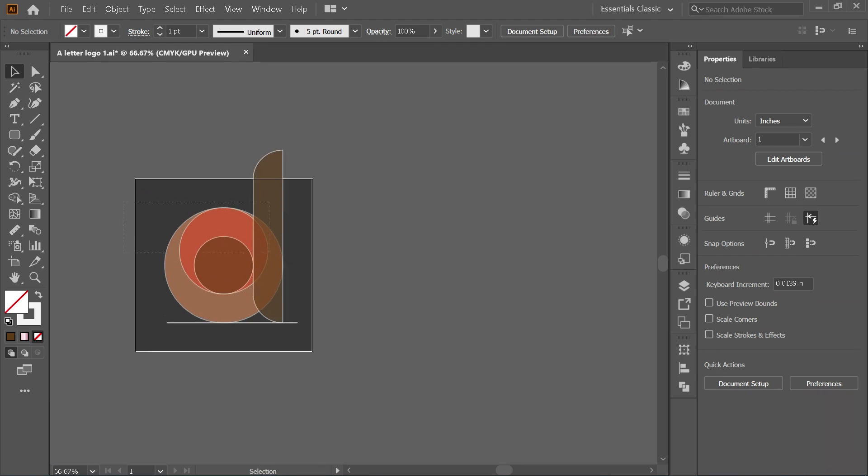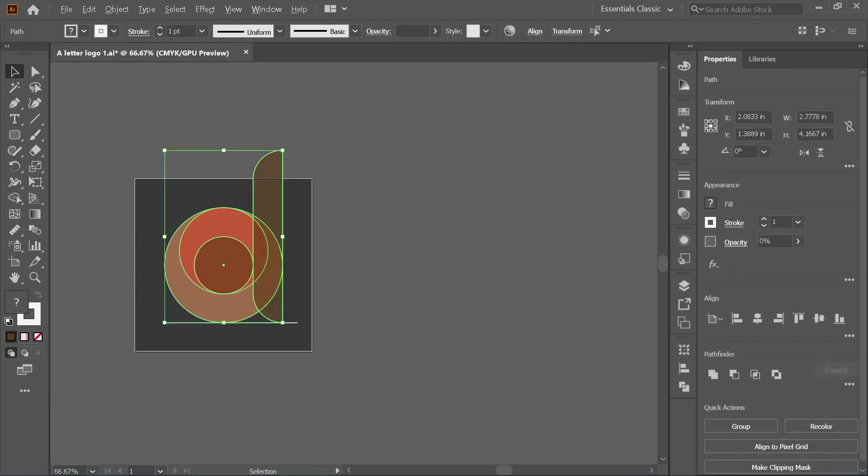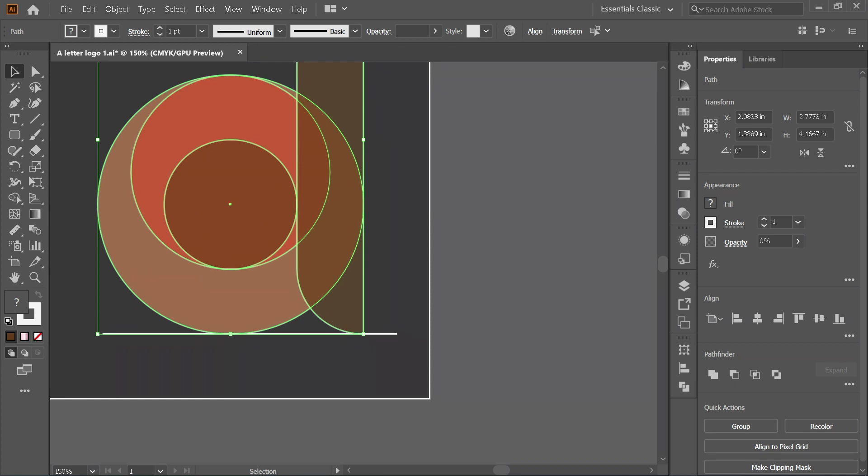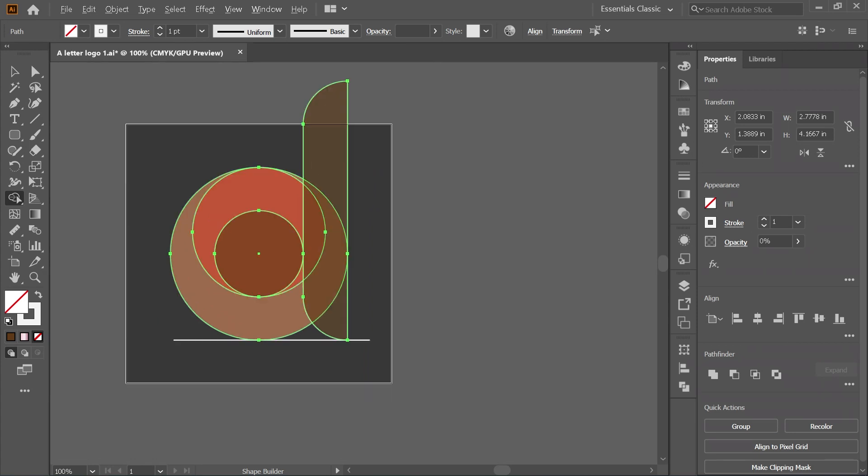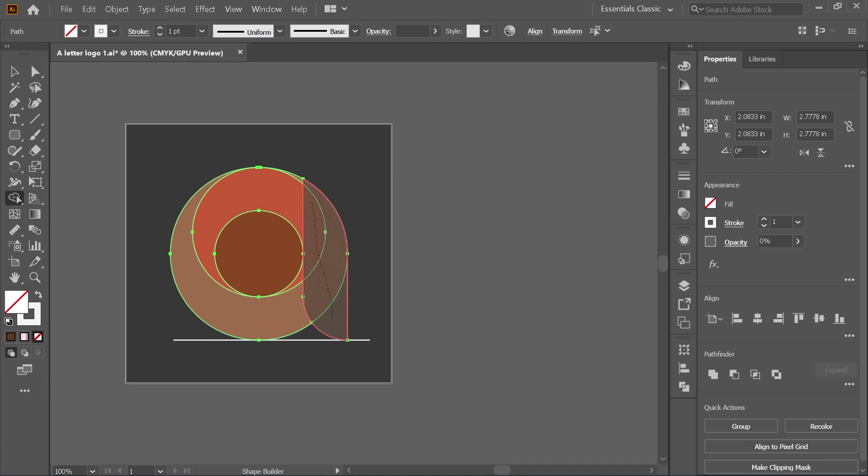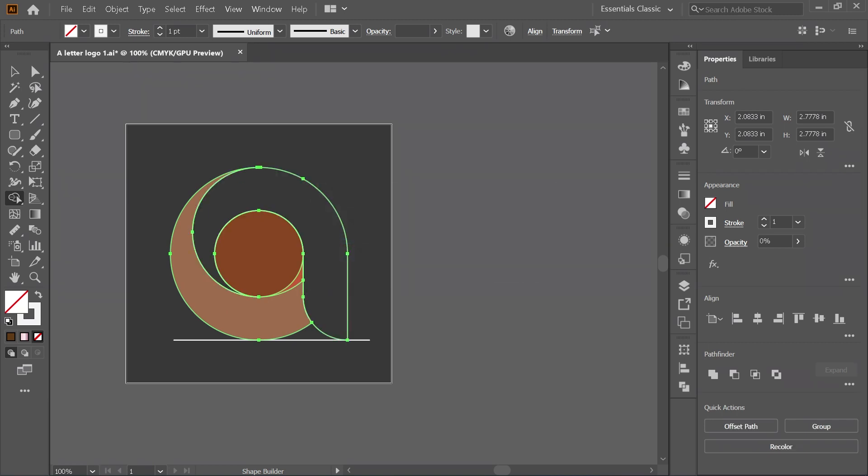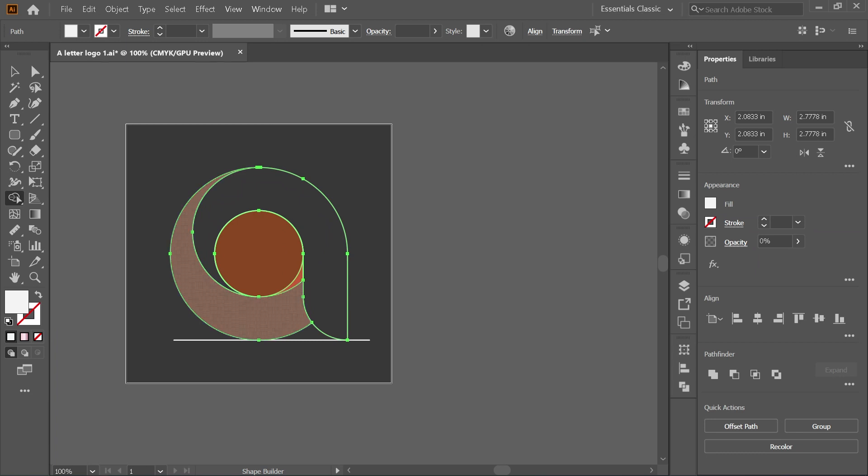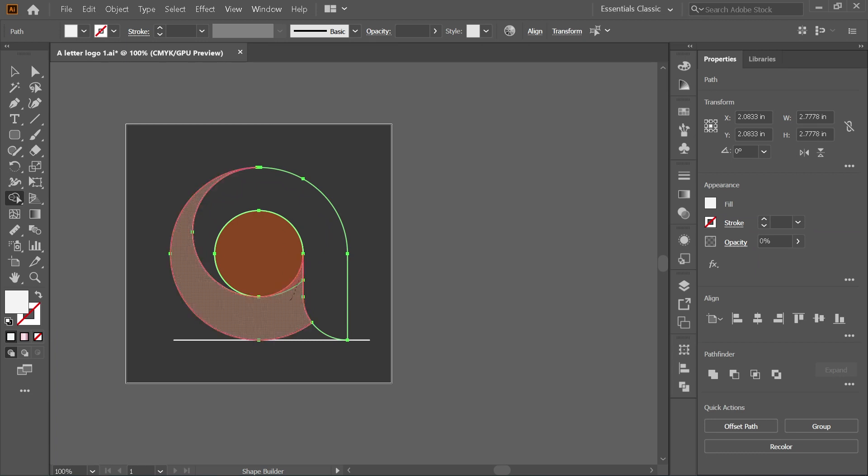Using black arrow again, select all objects except for the straight line. With all objects selected, press shape builder icon. Press Alt key or Option key and left click on the shape you don't need to remove it. Hover your mouse to select the shapes you want and left click. Hover again the mouse on the shapes you want and left click again. Don't select the center circle.